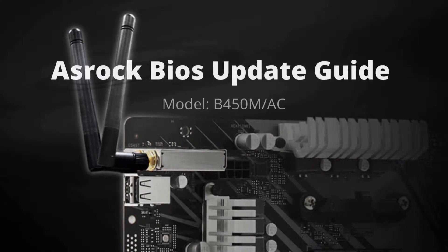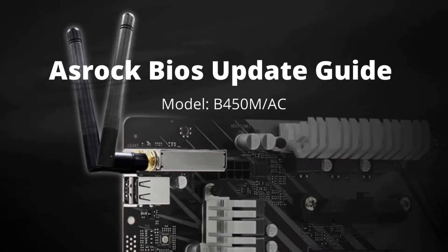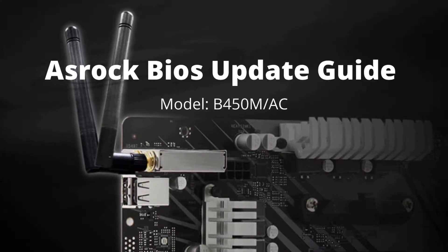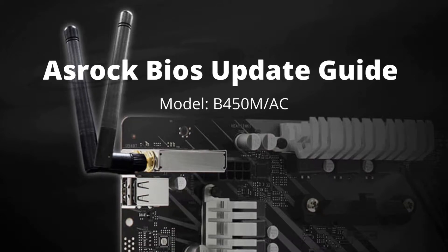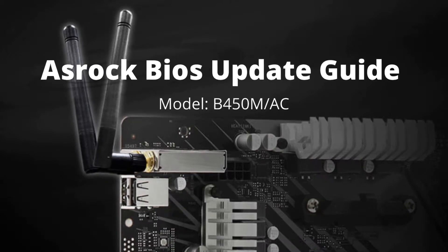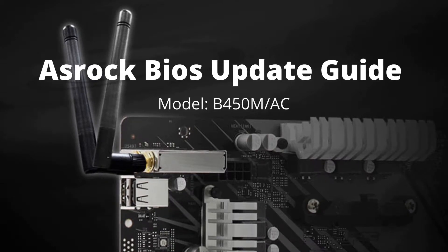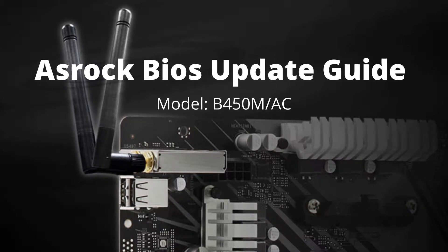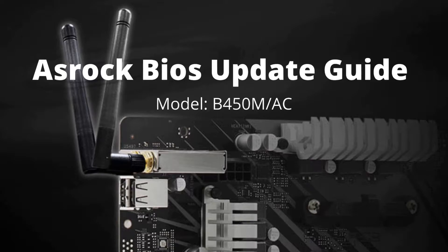Hi again and welcome to another episode of Troubleshoot This. My name is Chris and in this one we are updating the BIOS on your ASRock motherboards. Let's get started.